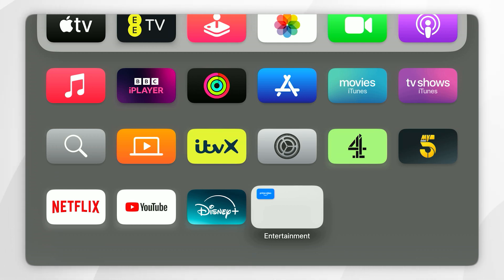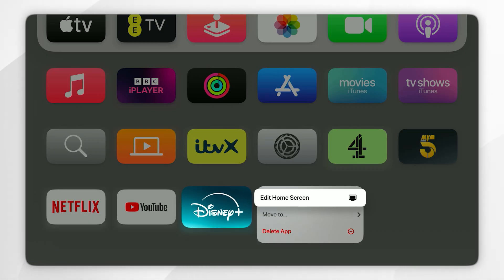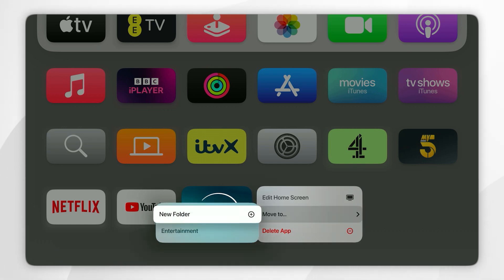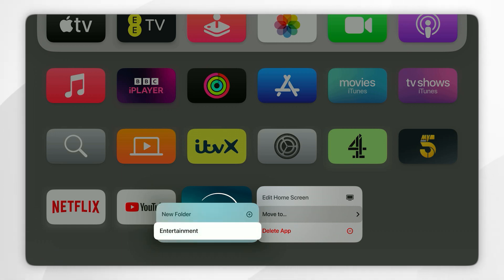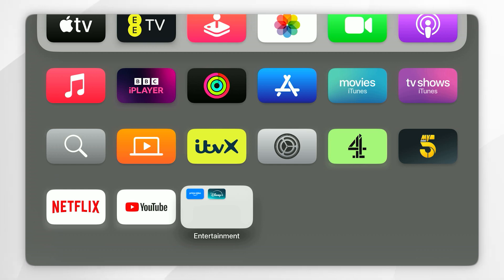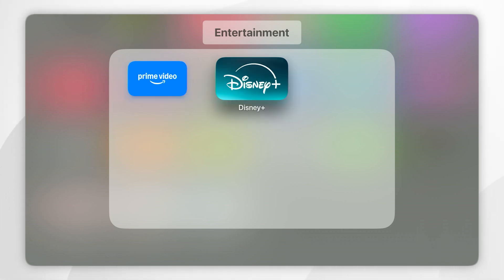If you want to add another app to the folder, you just select and hold the application. Again, in the context menu, you want to hover over 'Move To' and select that. Then you want to select the folder you want to move it to — in this example, it's the Entertainment folder. As you can see, the application has been added to that folder. If you select it, you can now select any of the apps inside.